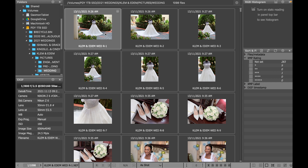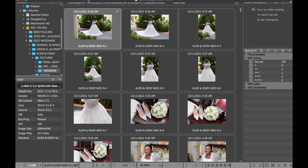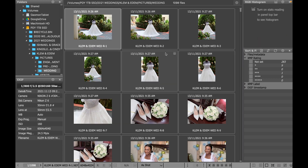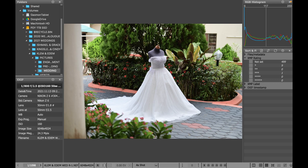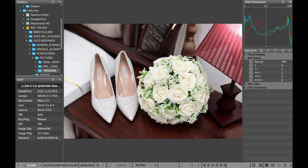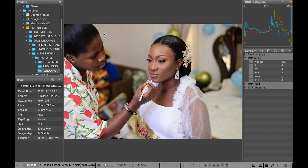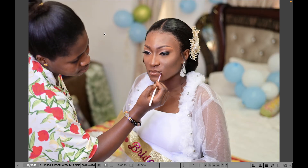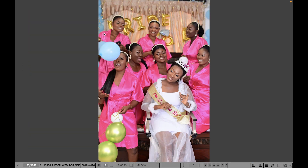Compared to Lightroom, which some of you might already be using, this software is very fast. Let me show you how it works. This is a wedding I shot recently just this week, and as you can see we have about 1,098 pictures — all raw files. I can go through with the arrow key and you can see how fast I'm able to scroll through the images.